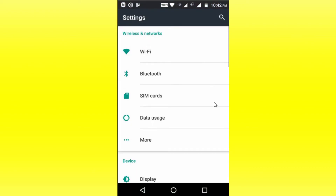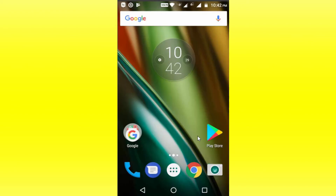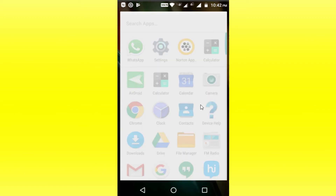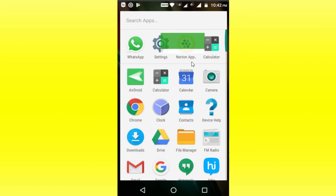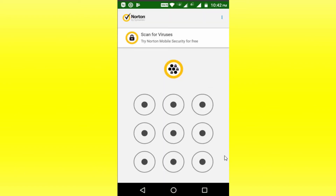So if you want to unlock the mobile, you can unlock the app. Let's go to the app. Now we will open the app.